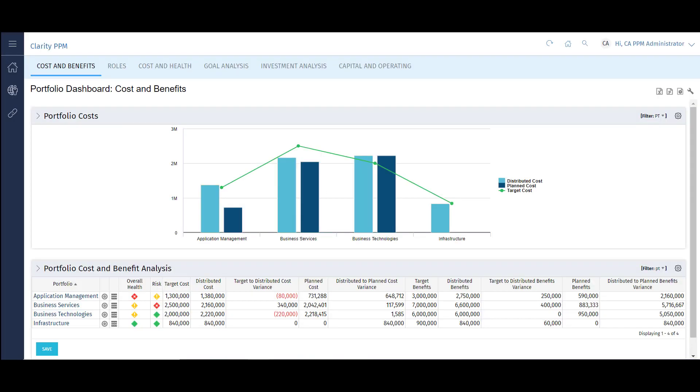Now that we've looked at the primary components of the project at the ground level, let's see how that information rolls up to the portfolio view. This is the portfolio dashboard, one of several dashboards that come out of the box with Clarity.